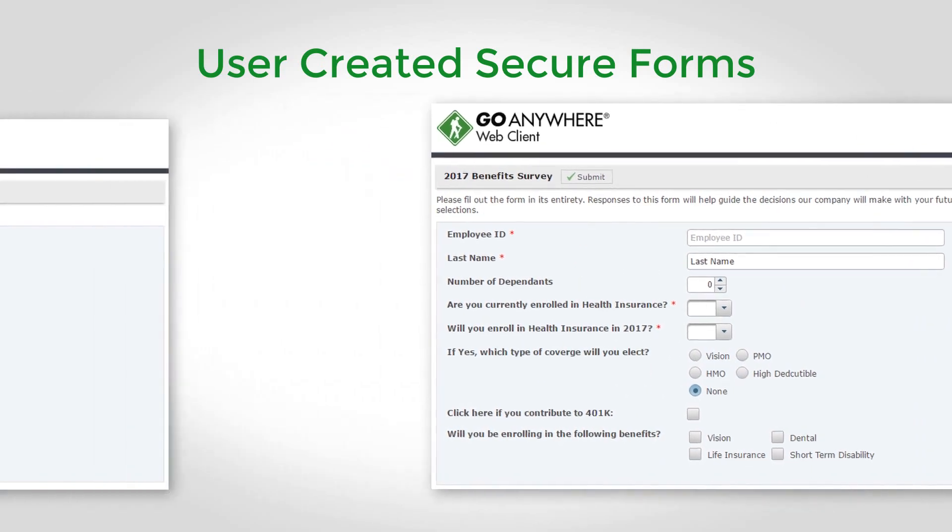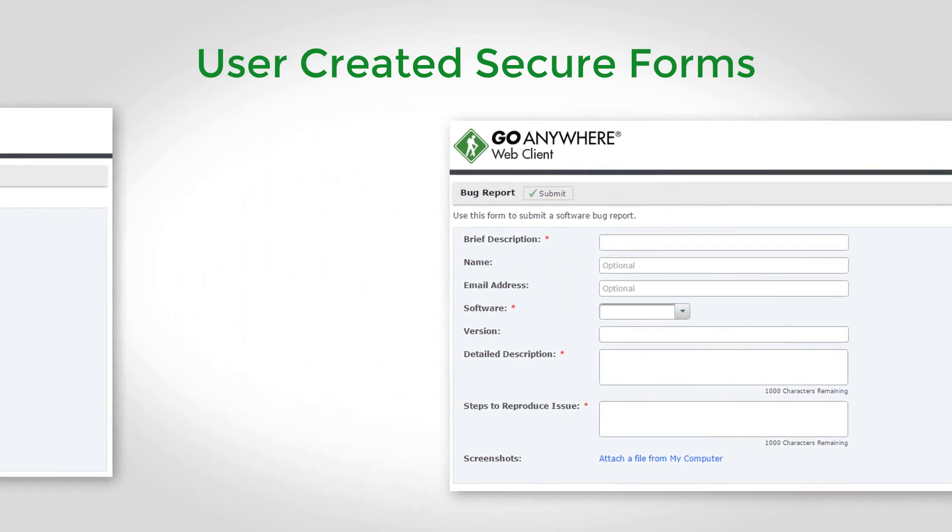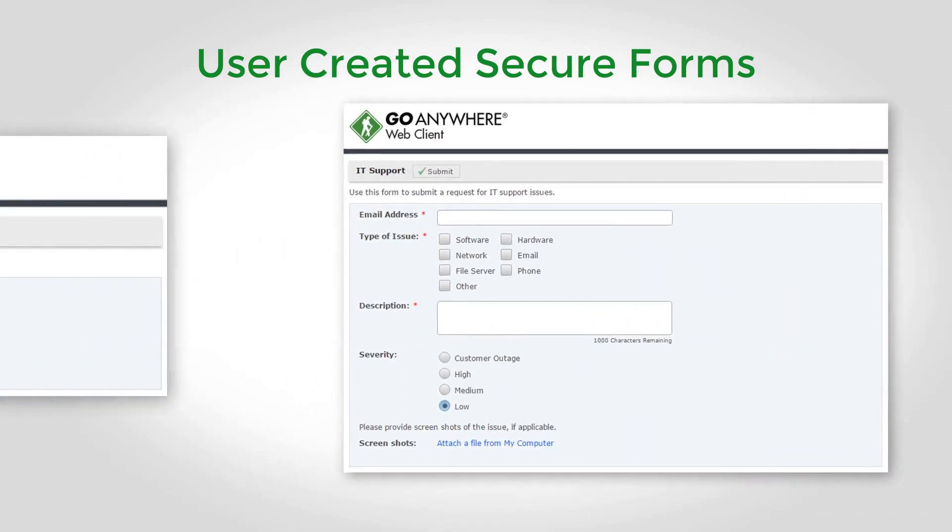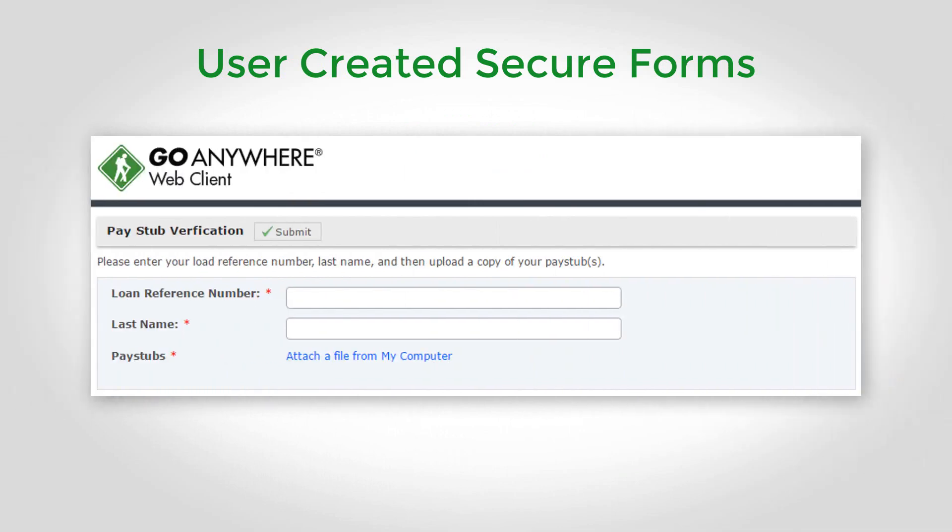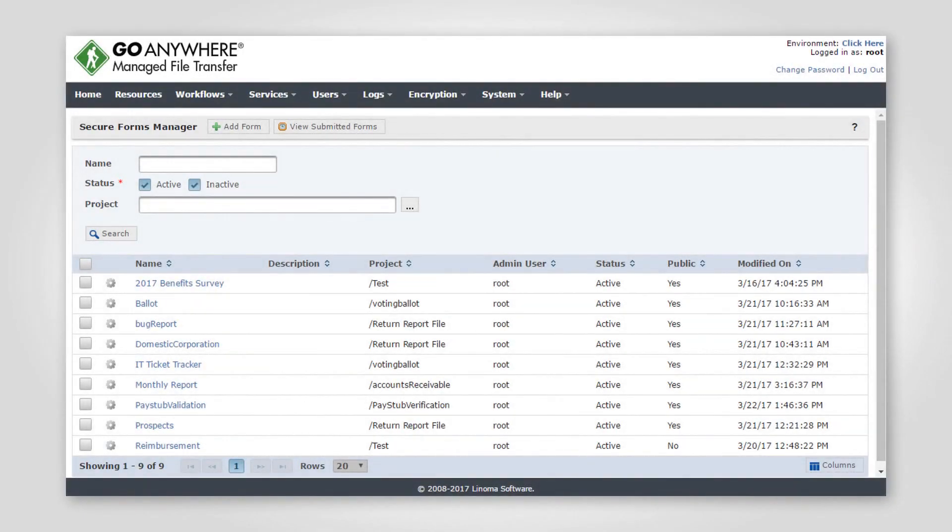GoAnywhere MFT's Secure Forms is a cost-effective solution that allows almost anyone to design easy-to-use forms that allow users to safely submit sensitive information and files to your enterprise. Here's how it works.